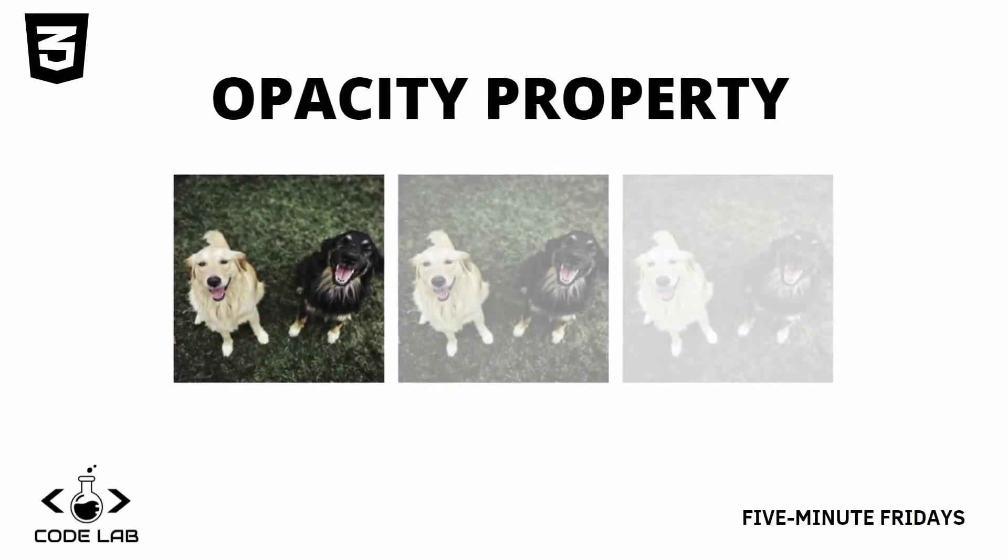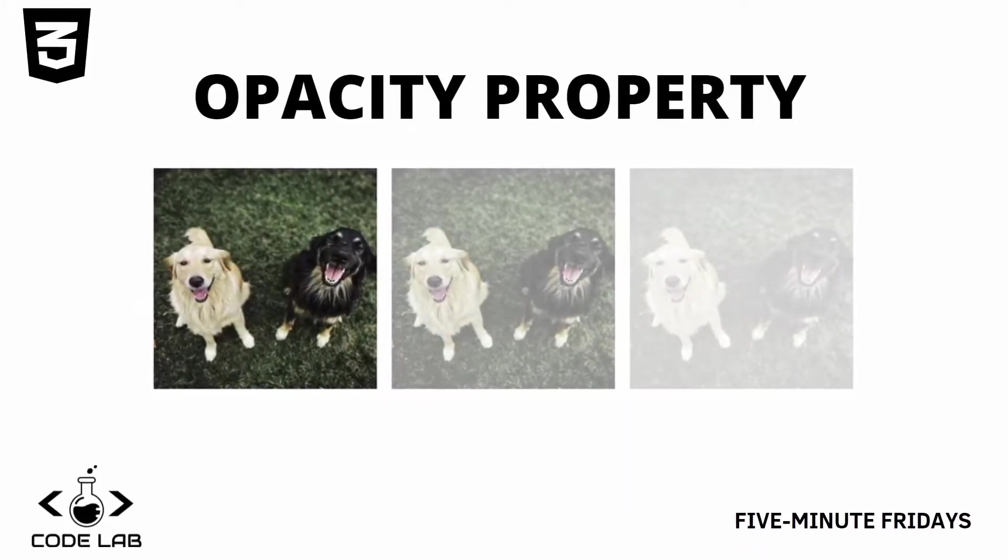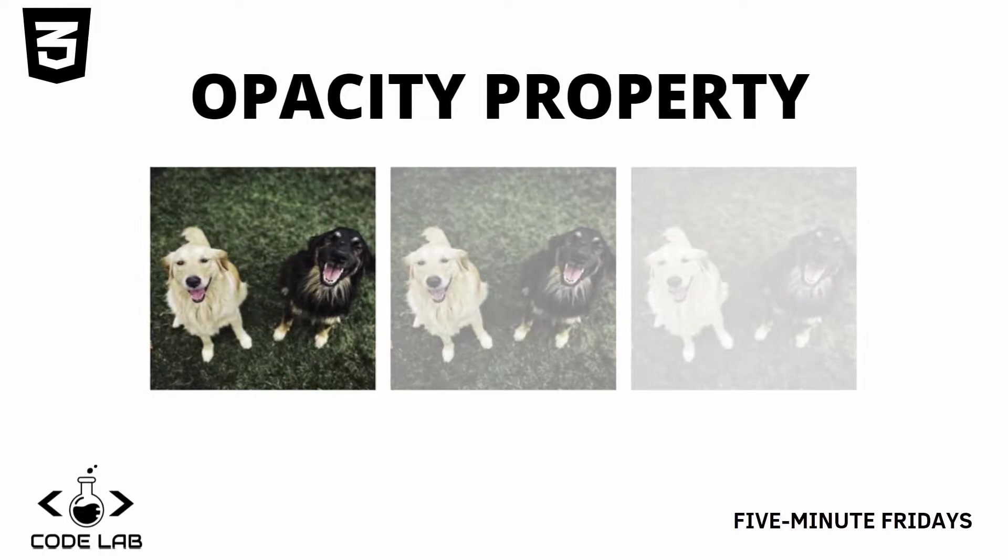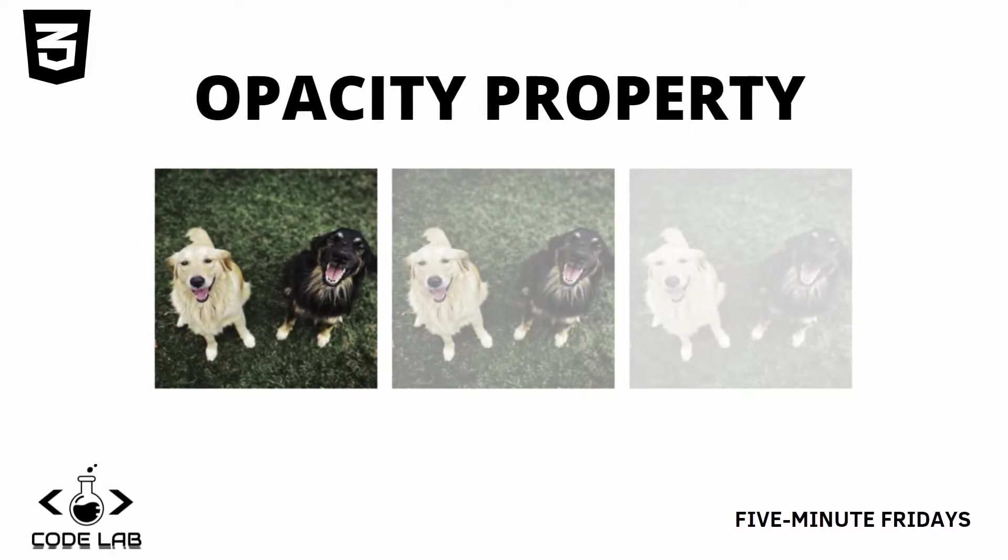Hey there guys, you're watching Codelab. Welcome to another episode in the 5 Minute Friday series, and in this episode we're going to be looking at the opacity property in CSS.